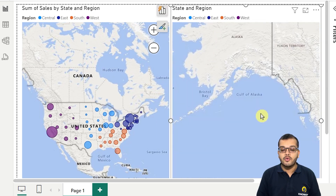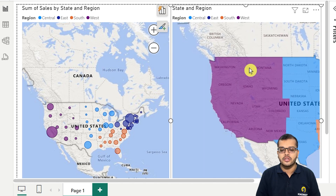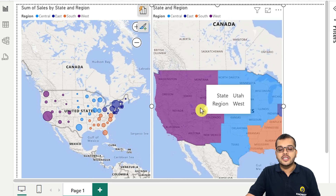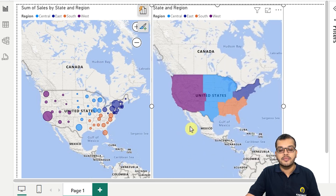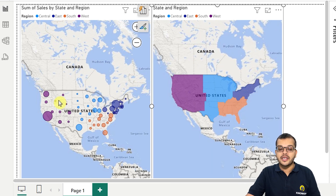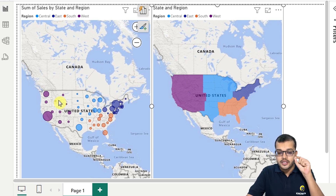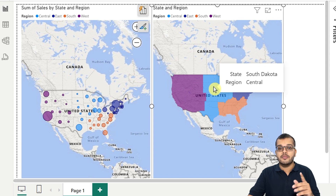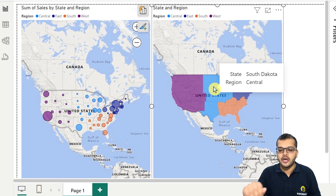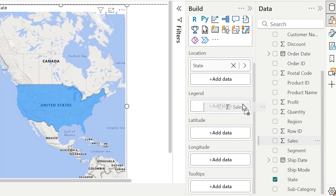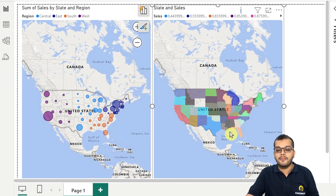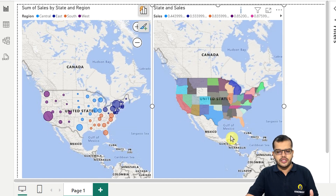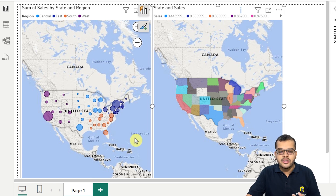I can zoom in and zoom out here as well, and it also shows the complete world map. However, in this visual, if I want to see sales or profit information, I cannot do that easily because it fills up the complete location. In the normal map chart, I can point out specific states and analyze sales or profit. In the filled map, that is not possible — it just fills up the geographical region. But if I remove region and add sales, it will fill up showing the sales data.